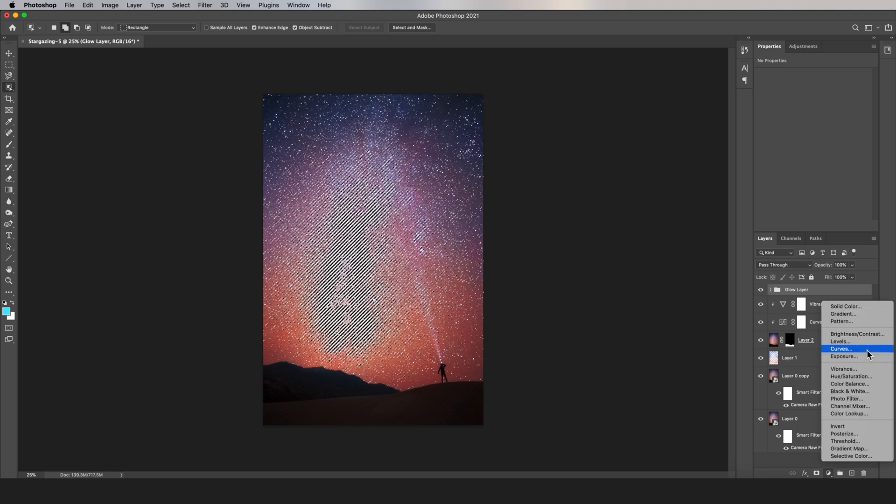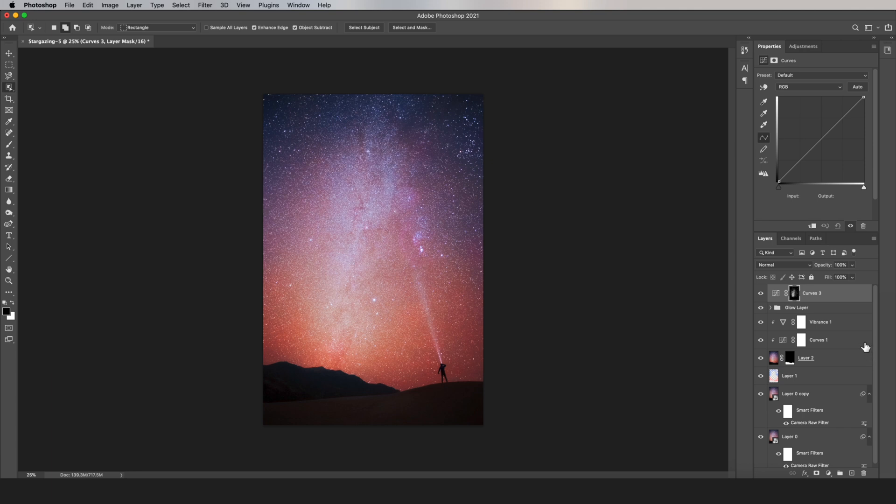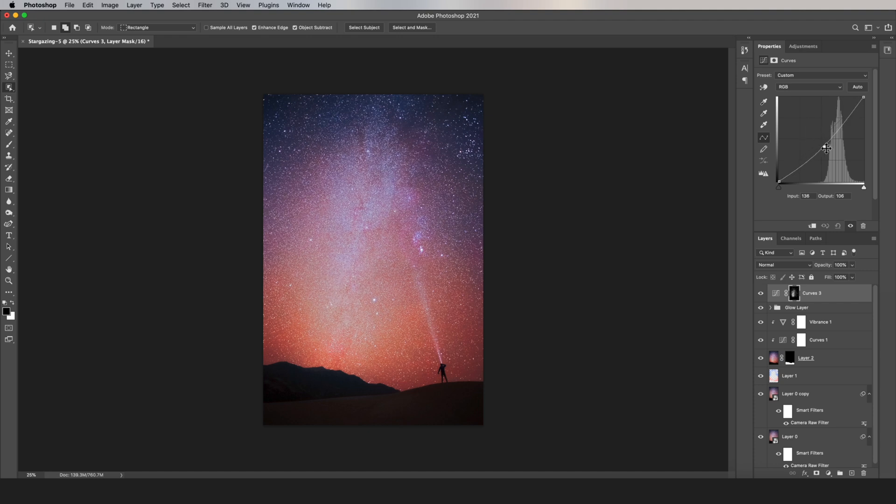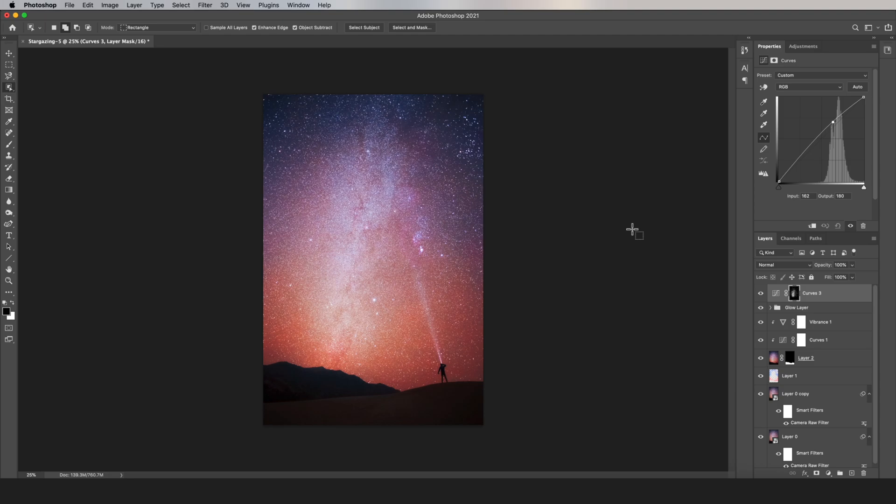So when I click on Curves down here, I can now adjust my Curves layer, and it only affects the stars. So you can darken them or brighten them however you want. It's a really good way to make a quick and targeted adjustment.